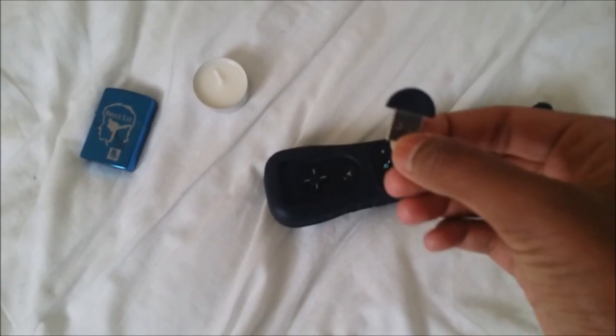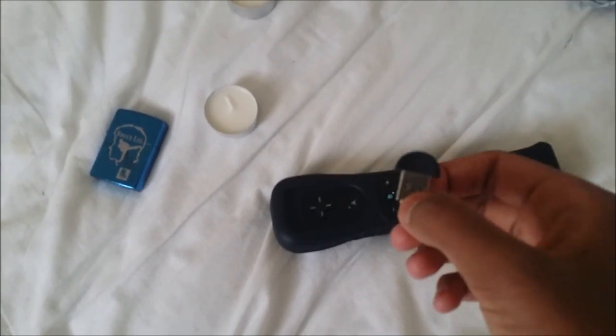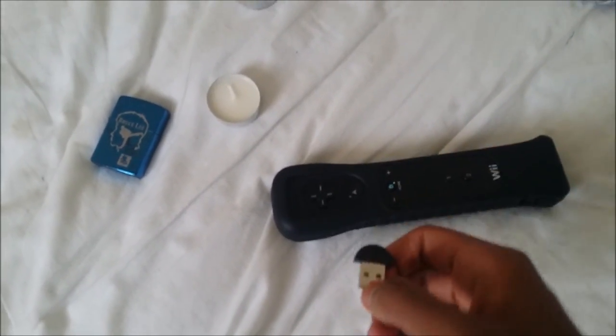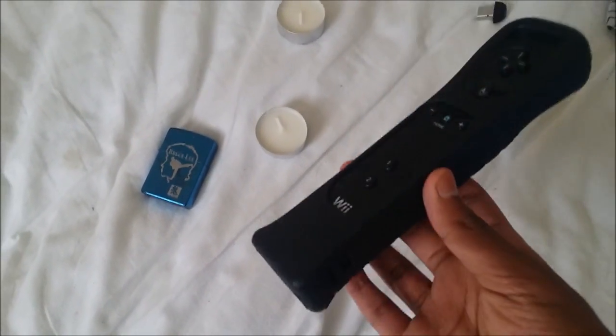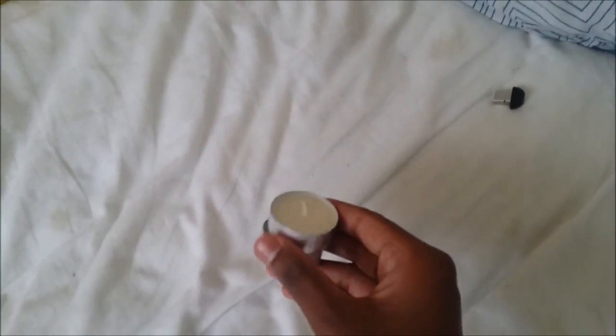This is a Bluetooth dongle. We can get one of those from Poundland. This is a Wiimote. You can get from any local game store or eBay. This is a lighter and these are two candles. But instead of two candles and the lighter you can also get the wireless battery-powered sensor bar.